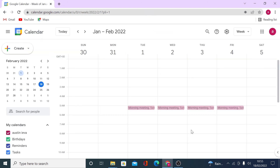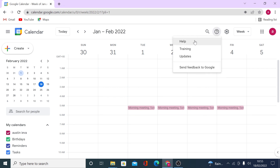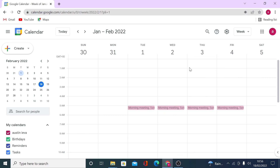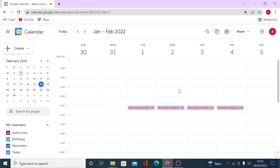If you've watched this video and are still struggling with Google Calendar, you can click the support icon to get extra help and training, read about latest updates, and send feedback to Google — including a screenshot — about anything you'd like them to know about Google Calendar. If there's anything else you'd like me to explore in a tutorial, feel free to let me know in the comments.